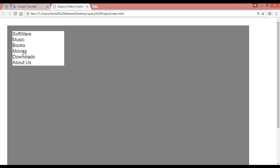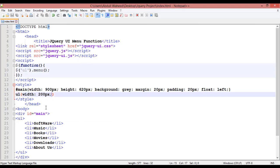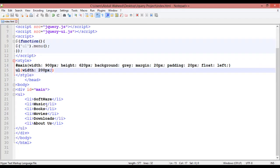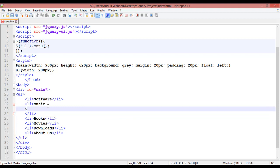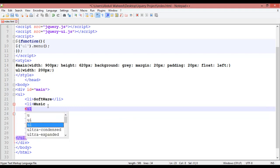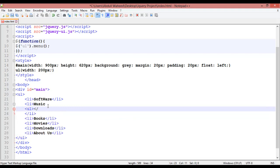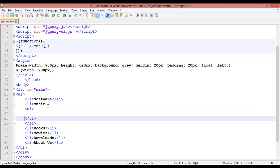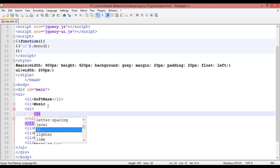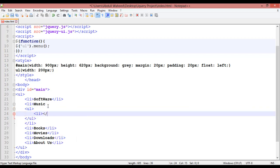If you want to create a submenu, for example under books or music, just come here anywhere you want and press enter. Insert another ul - ul start, ul close. Inside the ul you have li, take li start, li close.